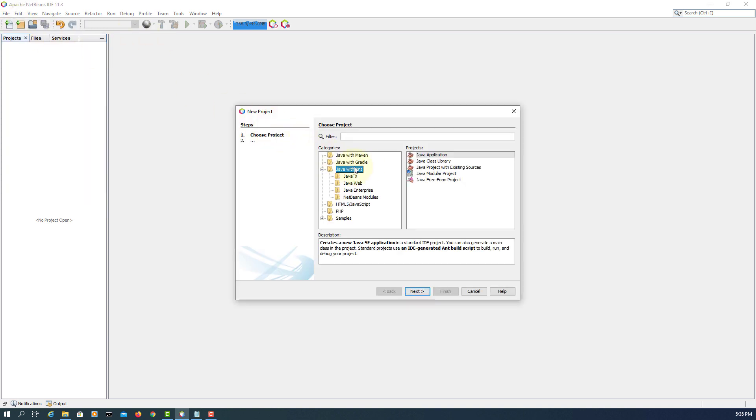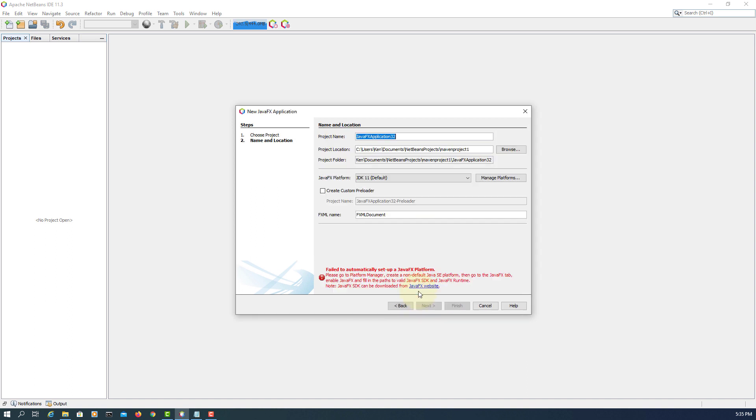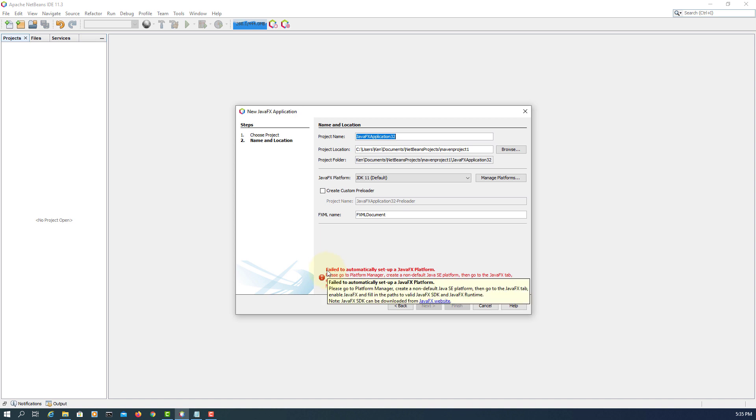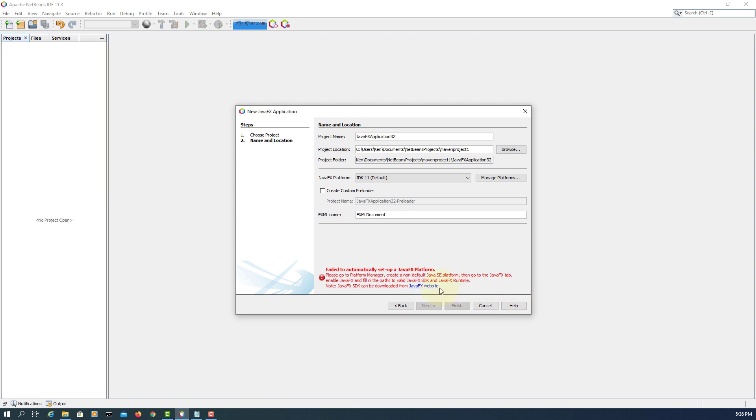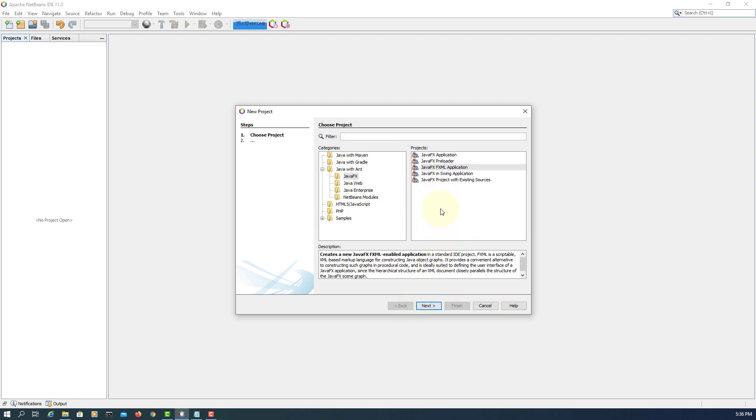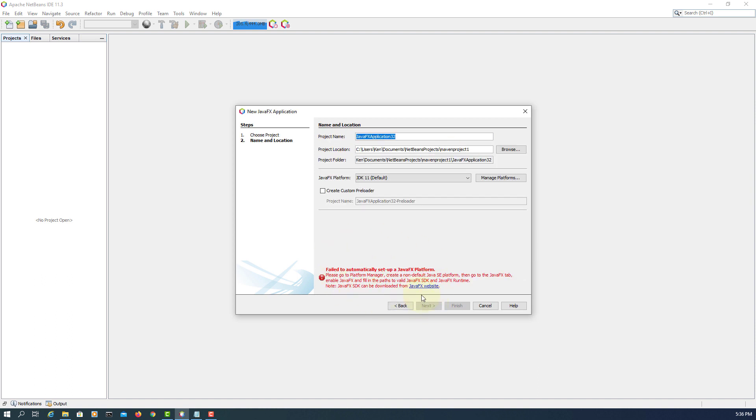Usually when you create JavaFX FXML applications, you should be able to do so with JDK 8. But since JDK 11 does not come with JavaFX, we won't be able to do this way. Same story if we use JavaFX application, it still doesn't work.